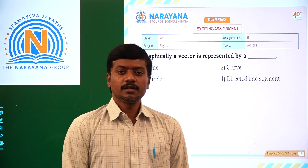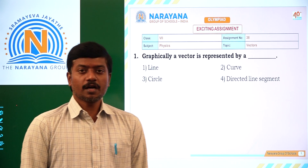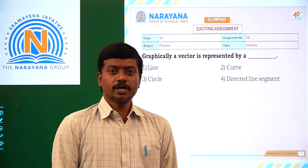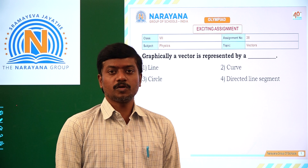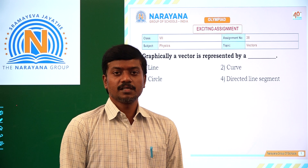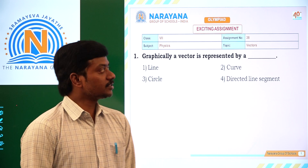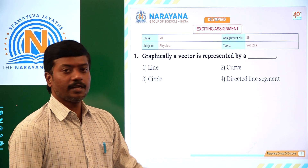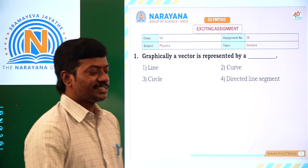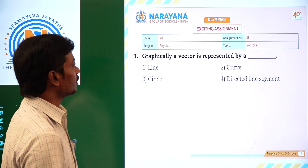Good morning students. Welcome to Narayana live classes. Today we are going to discuss about 7th class physics vectors, assignment number 38. Let's see the questions.